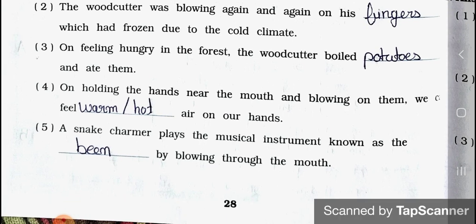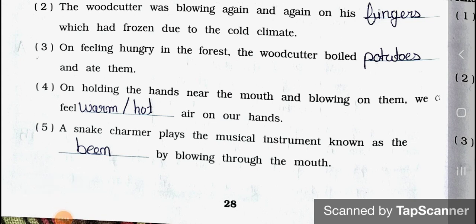Number five: A snake charmer plays the musical instrument known as the ___ by blowing through the mouth. Answer: a been. A snake charmer plays the musical instrument known as the been by blowing through the mouth. Now see the next page.